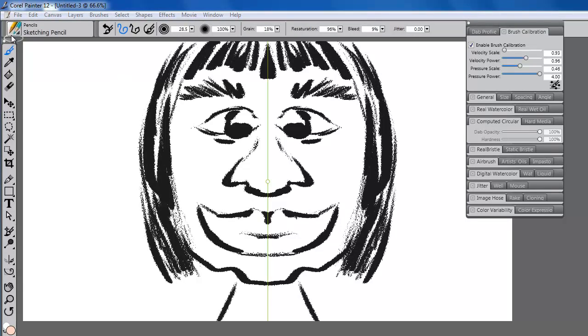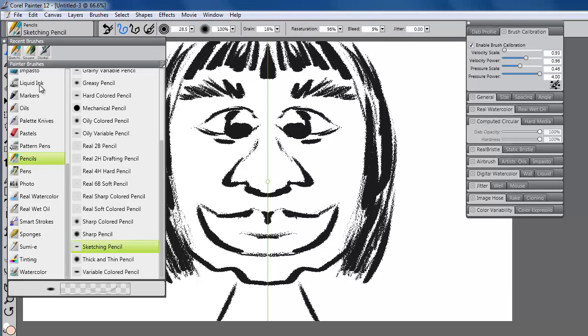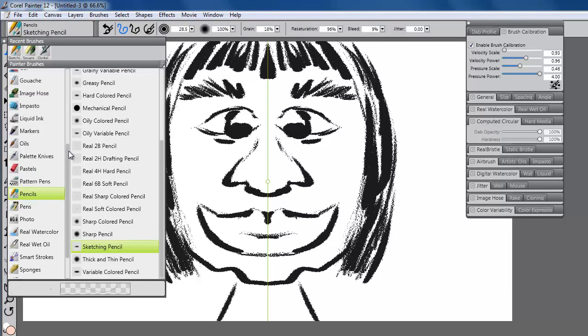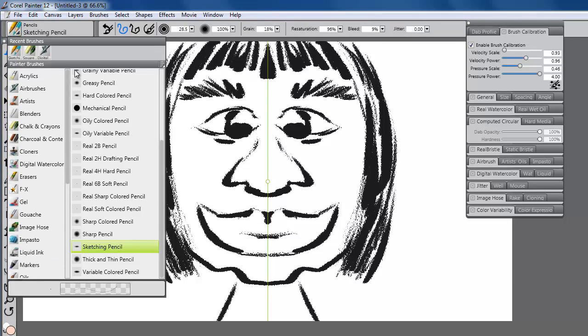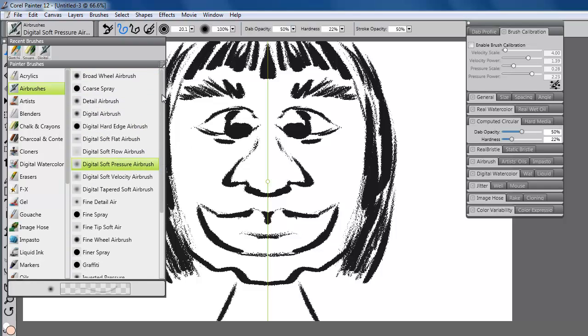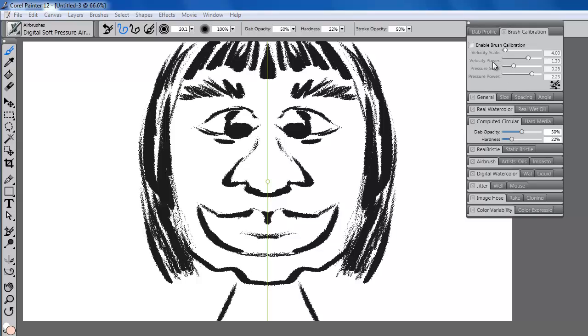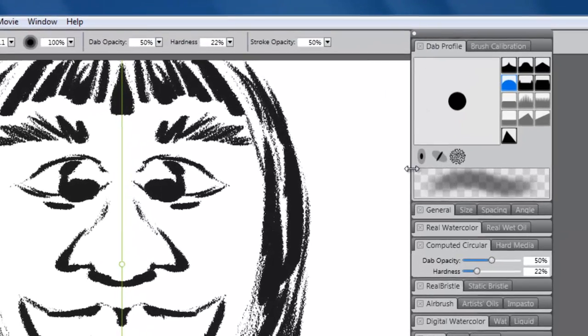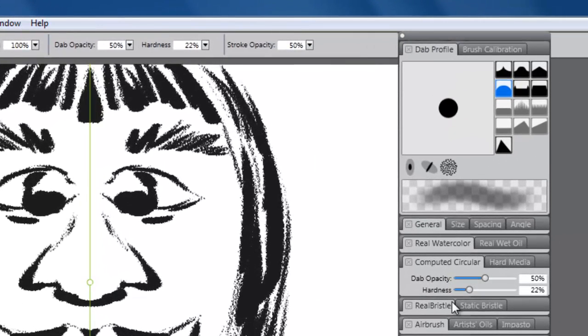Now, I will turn to the new digital airbrush variants to fill in the face. These variants allow me to take advantage of computed circular controls that allow adjustment of the brush opacity and hardness from either the palette or the property bar.